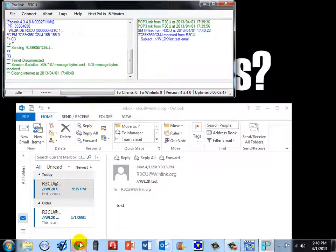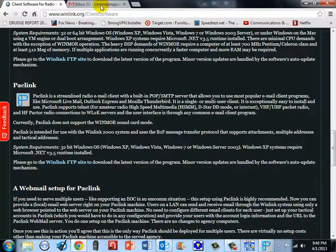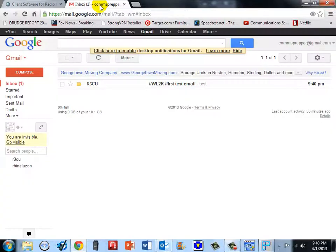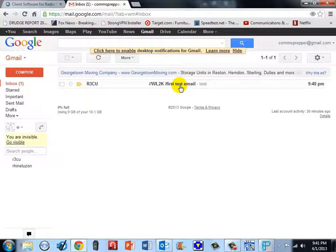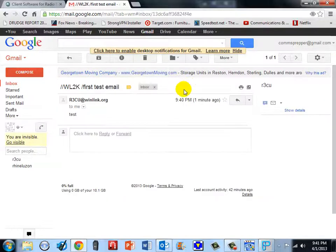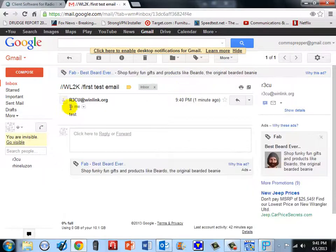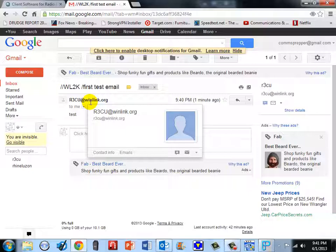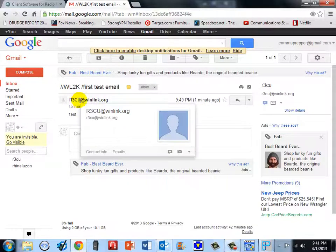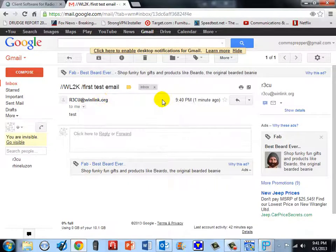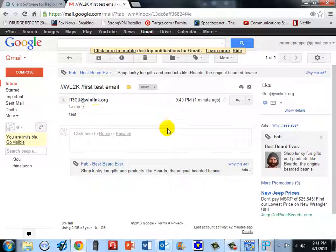So if I bring up my web browser here and look at my gmail comms prepper inbox, there it is. First test email from R3CU, and I can go ahead and open that up. r3cu at winlink.org, that is your email address, yourhamradiocallsign at winlink.org, and we got our email message in the test.